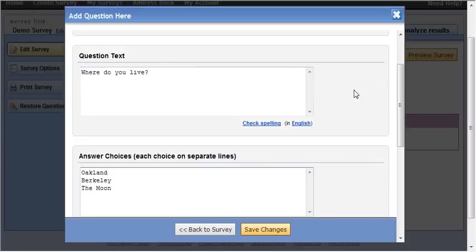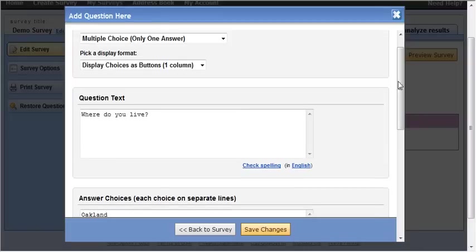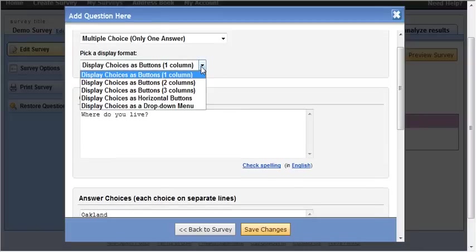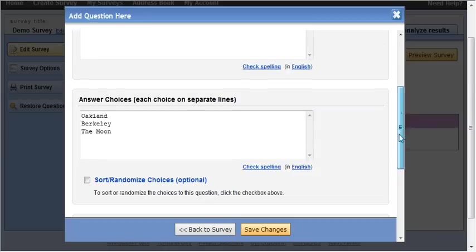So in this case I've chosen the question where do you live. I can choose how do I want my choices to be displayed. Once again this is something you need to experiment with. I've given myself some answer choices.